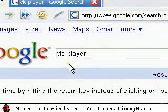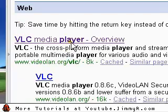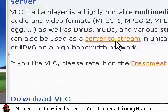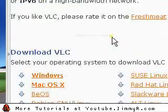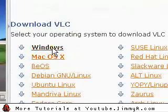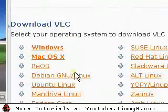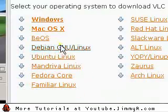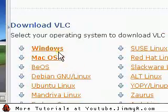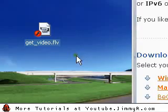VLC player is a free media player that works on multiple operating systems. So just download it for your operating system and then you'll be able to use it with FLV files.